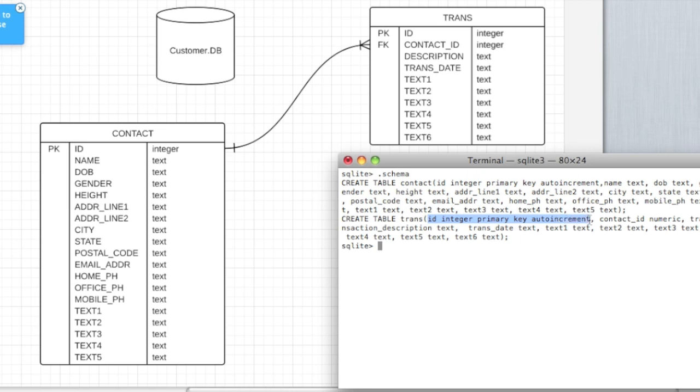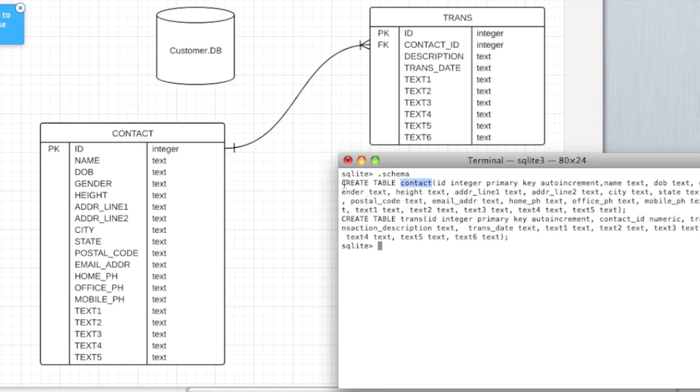Integers don't take up as much space as text columns and they're also faster to retrieve data or do searches on. Auto increment on the transaction table. ID is the primary key. And the table name is transaction. So you can see we have two tables for this application: one is contact and the other is transaction.